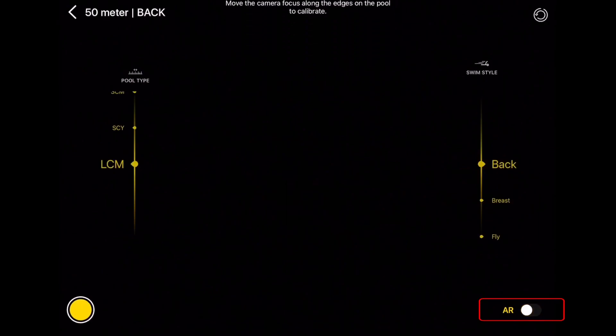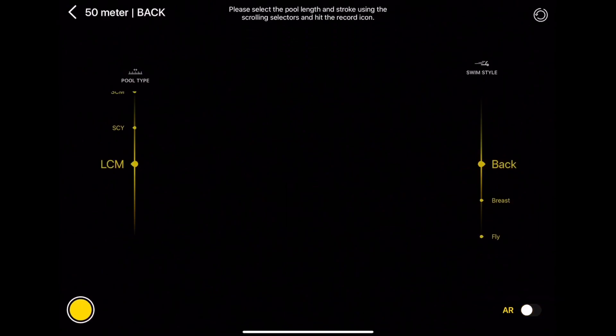LaneVision offers two types of recording: with AR and without. You can use the AR toggle button before recording to turn it on or off.